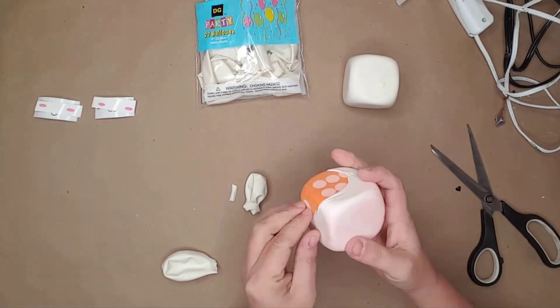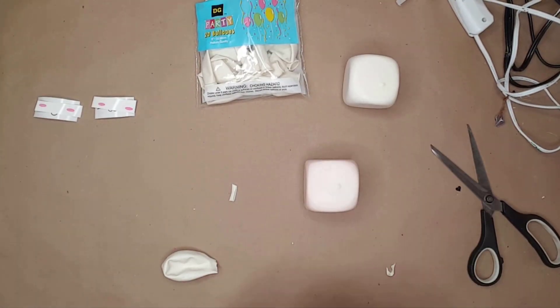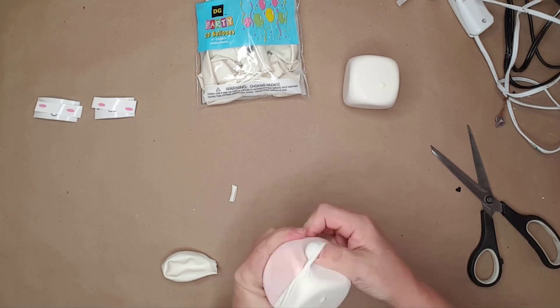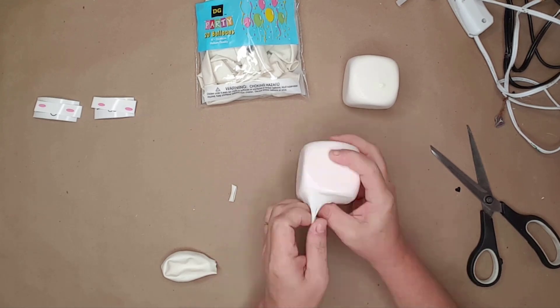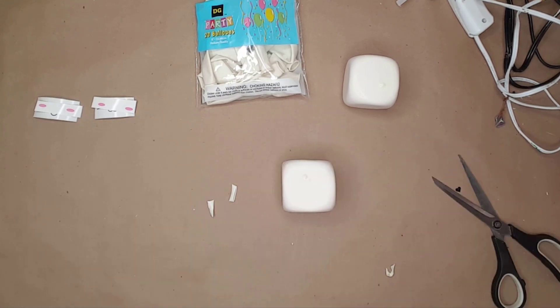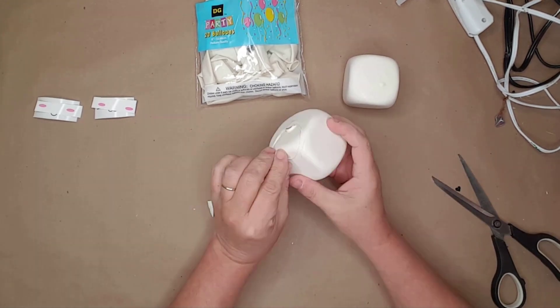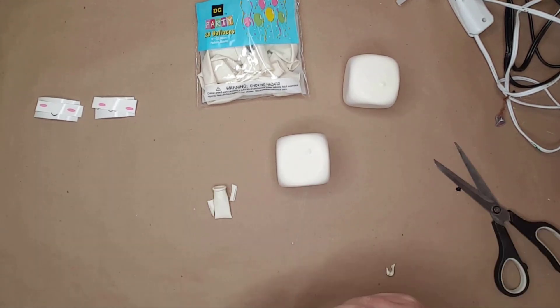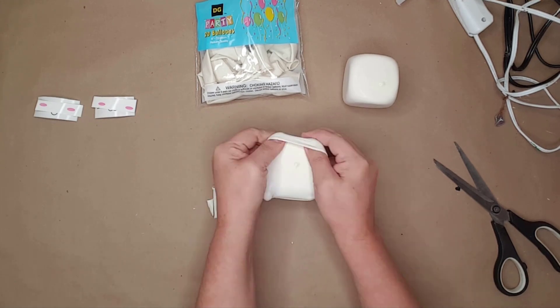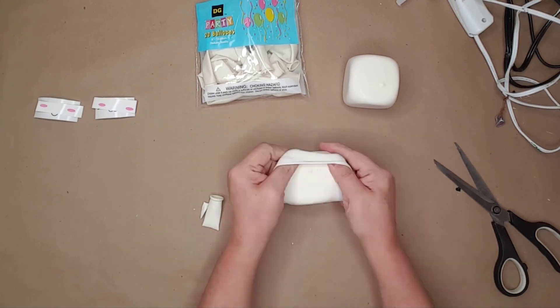To cover the foam dice I used three Dollar Tree white balloons on each dice. I cut the neck off of the balloon and stretched them over the dice.